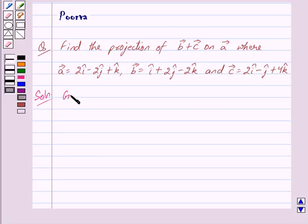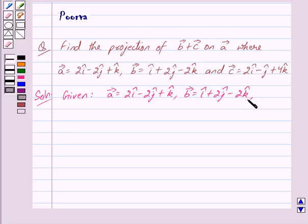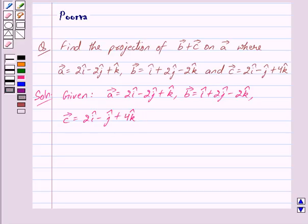We are given vector A is equal to 2i cap minus 2j cap plus k cap, vector B is equal to i cap plus 2j cap minus 2k cap, and vector C is equal to 2i cap minus j cap plus 4k cap. We have to find the projection of vector B plus vector C on vector A.